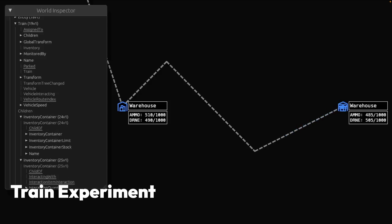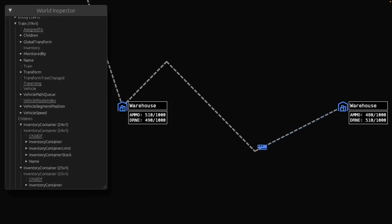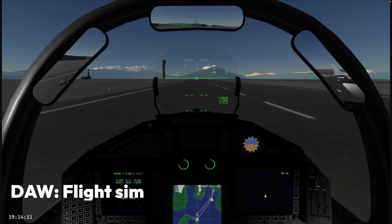Next up, we've got Train Experiments, which is an experiment in trains moving from place to place, as you can see on the path.